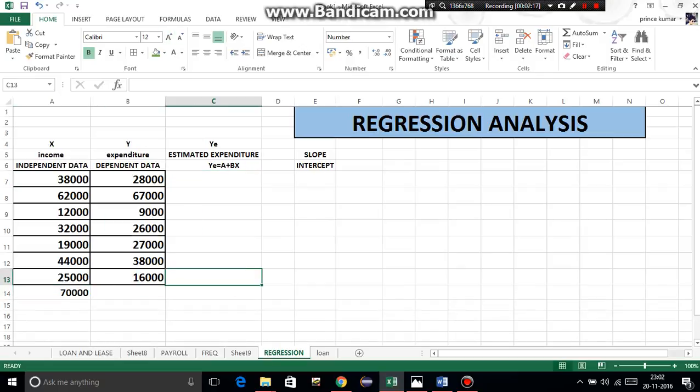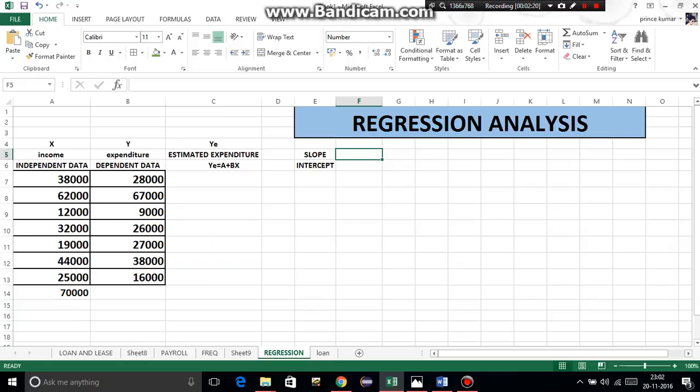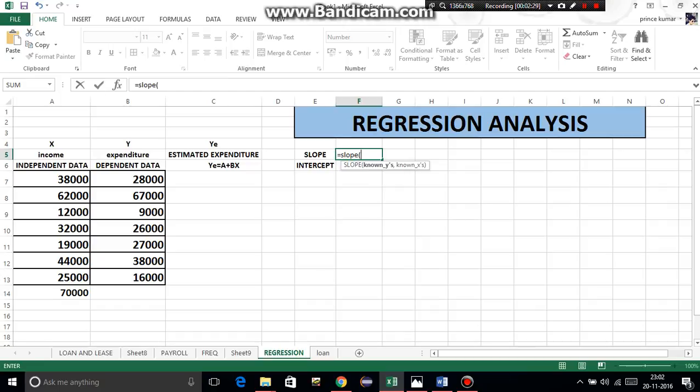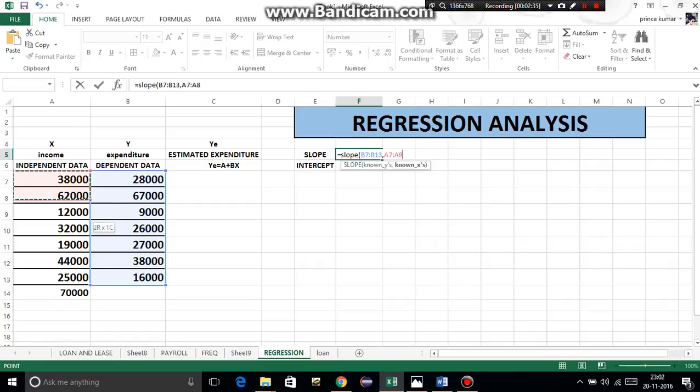First of all, we have to calculate the slope. The formula is equals SLOPE. Very easy to learn. Then the bracket will open - known y's, which means known dependent data. First we select dependent data, then comma, then known x's. We don't want to include the 70,000 we want to estimate. Then bracket close, enter.